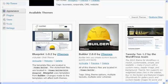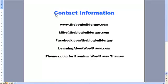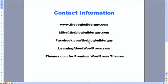If you're a bit of a control freak, I highly recommend a premium theme. Now as always, if you have any questions about adding themes or anything else related to WordPress, you can get a hold of me at TheBlogBuilderGuy.com. You can email me at Mike@TheBlogBuilderGuy.com or meet me on Facebook at Facebook.com/TheBlogBuilderGuy or Learning About WordPress. If you're interested in some really high-quality premium themes, iThemes.com is the place to go.